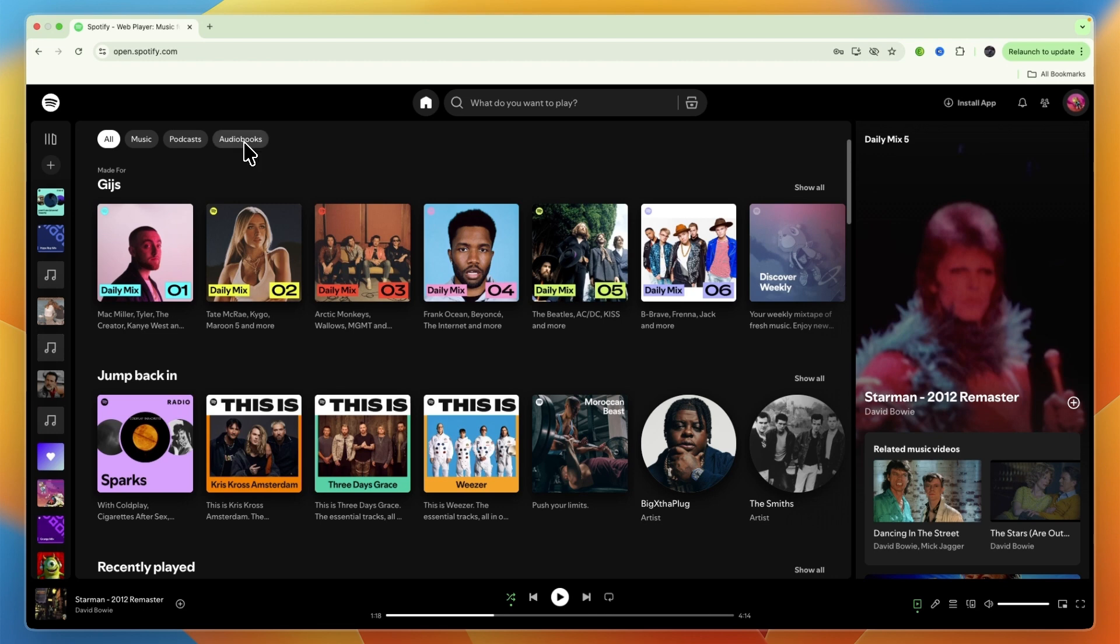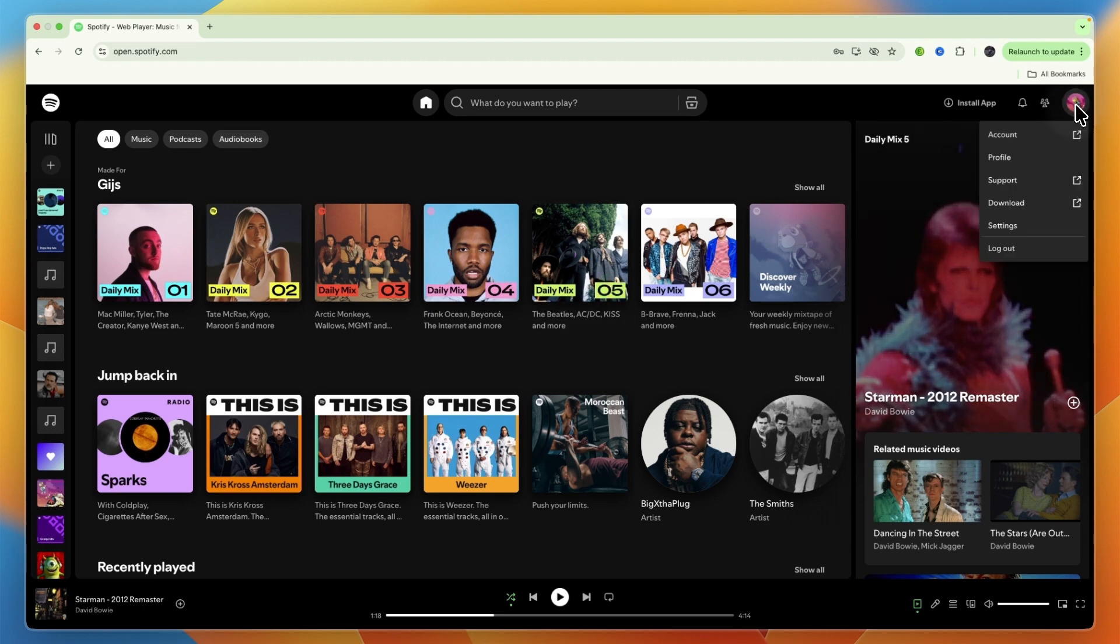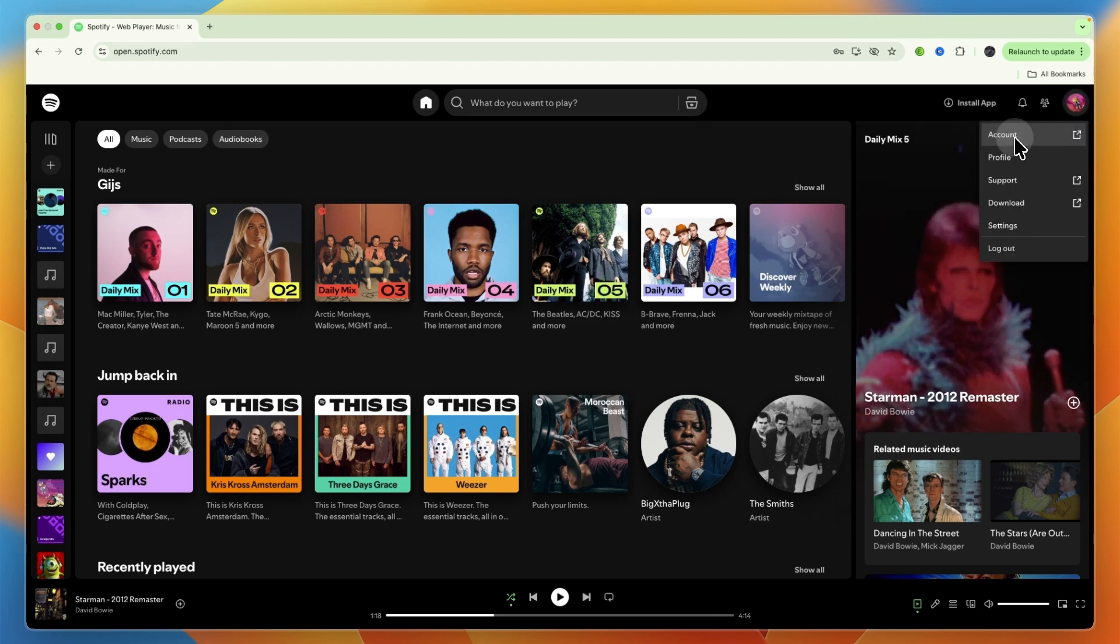And if you want to do this, just go and open up Spotify and go to your account in the top right. And from there, click Account.